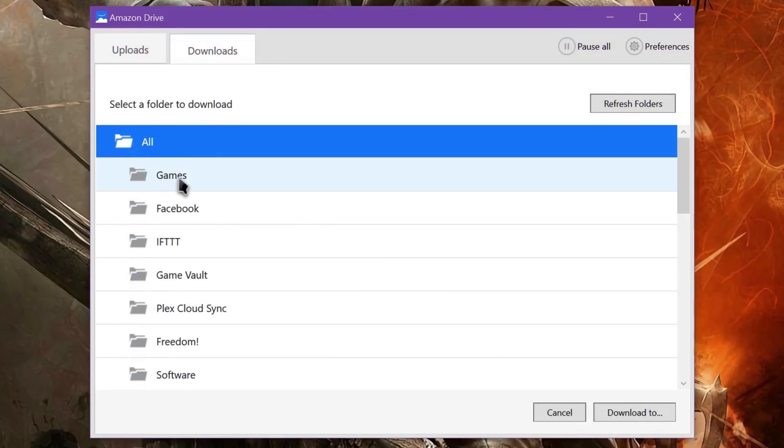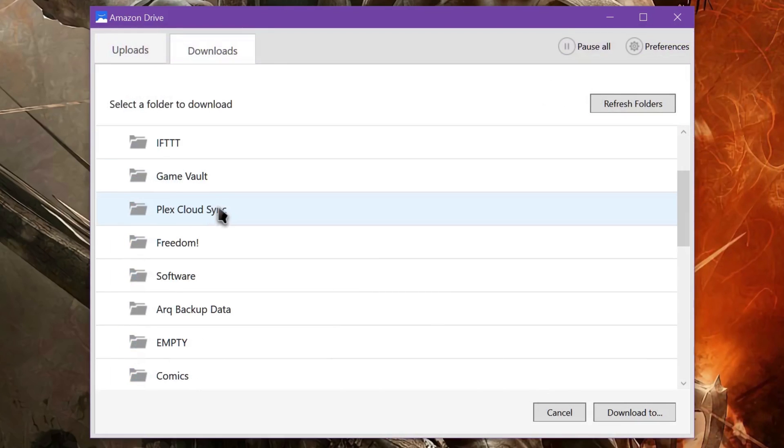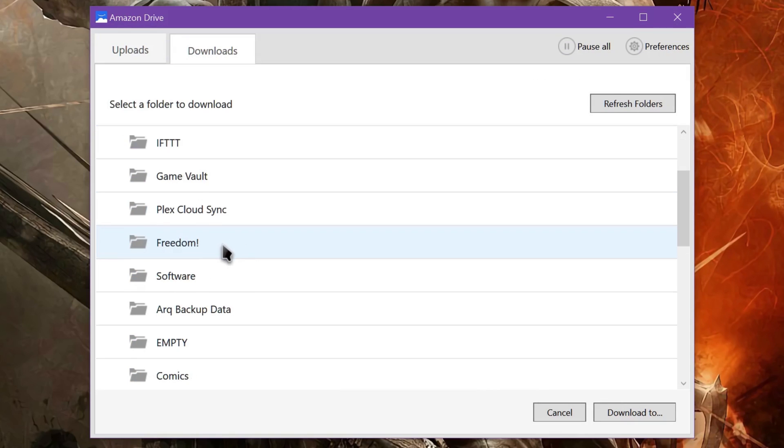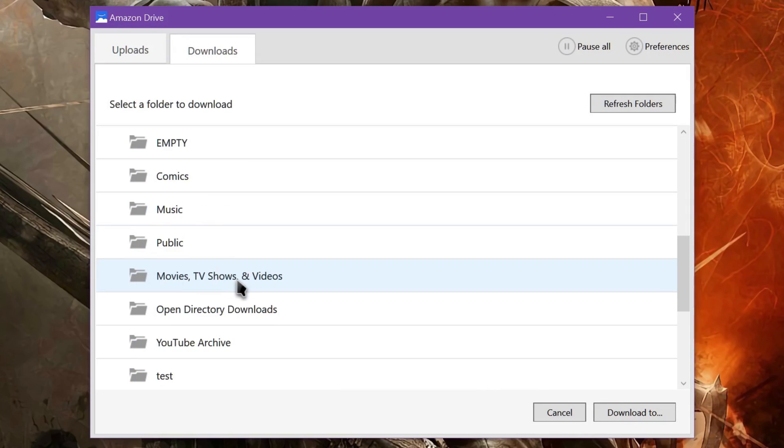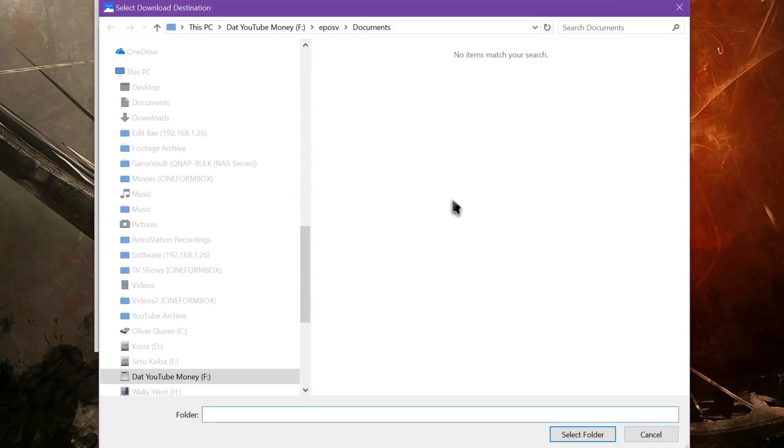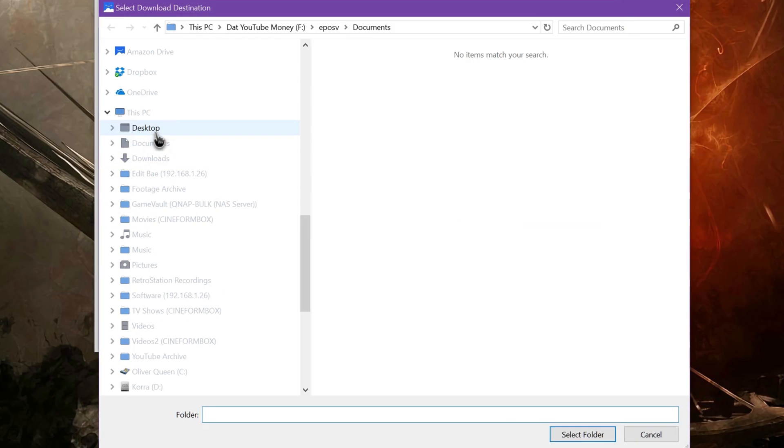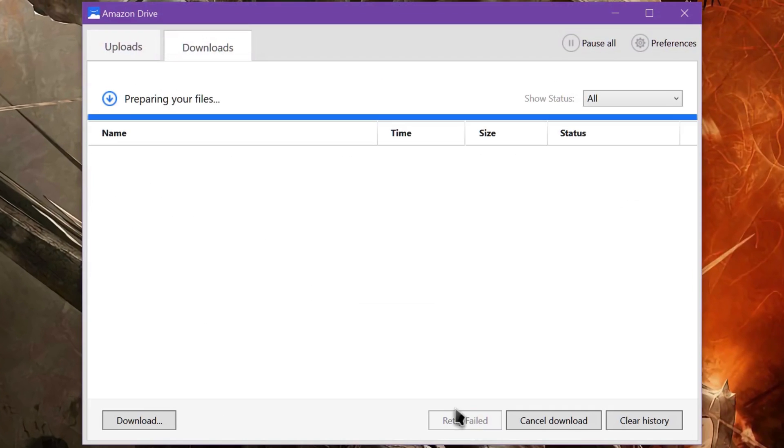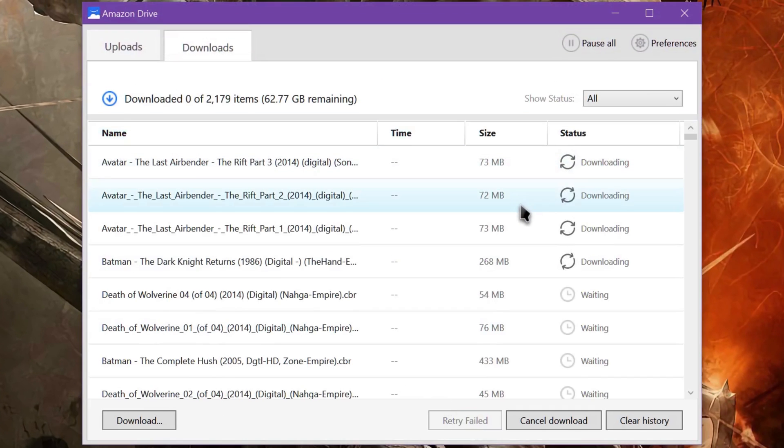I don't have 40 terabytes to dump all this to, so I'm not going to do that right now, but I can choose like the, what's a good one I can use? I can dump my Comics folder. I can click that, hit Download 2 at the bottom, and then you tell it where you want to download. And so I can just say, Download it to my desktop, select Folder, and it's going to start the download.